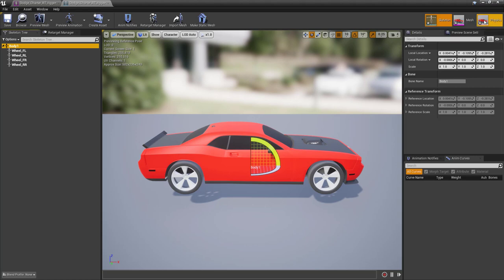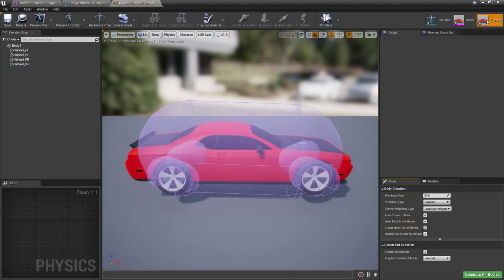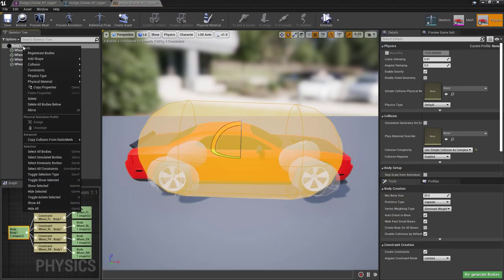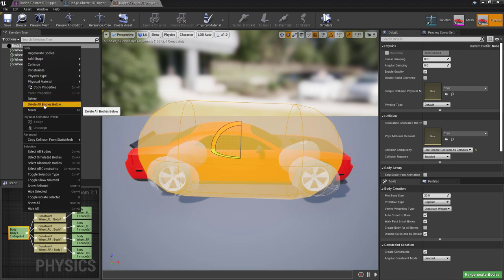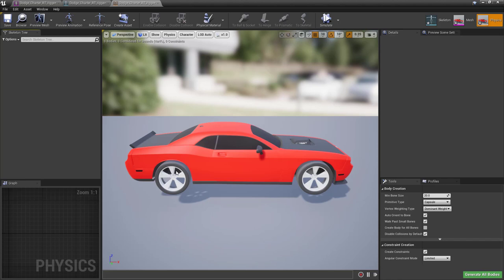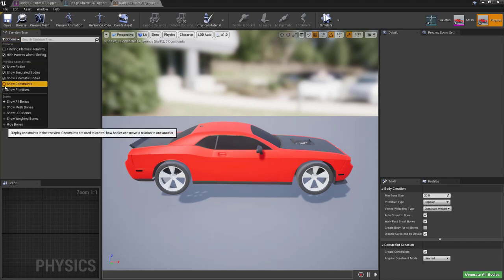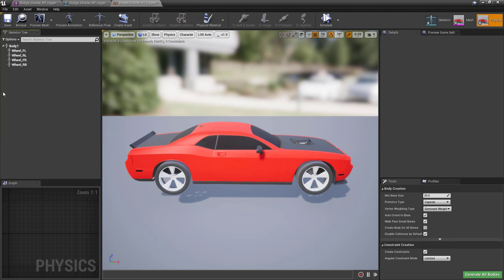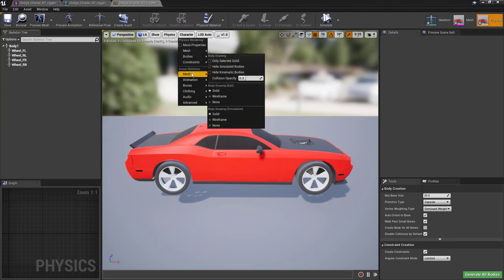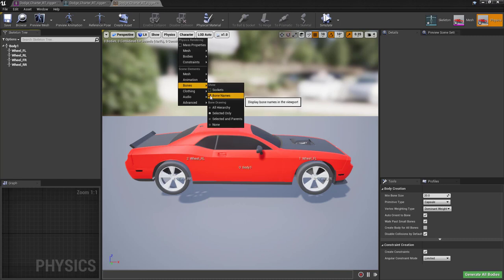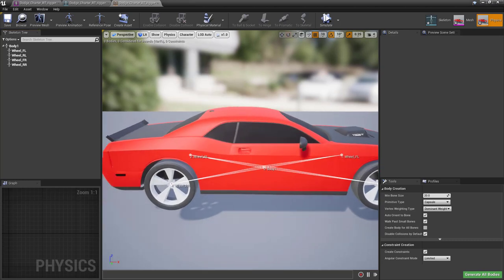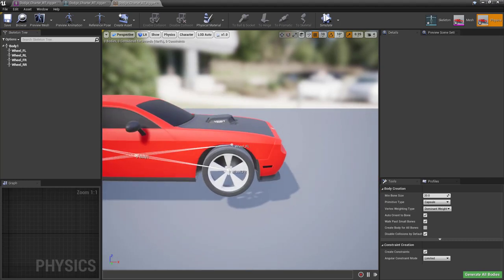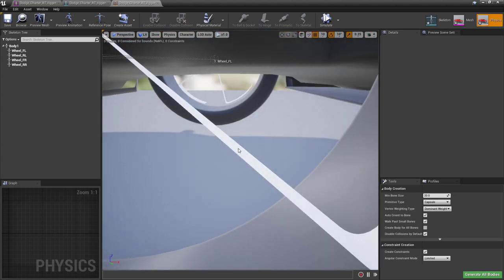The other thing that you want to do is you want to go to the physics asset and actually remove all the bodies that have been created by default because we'll have to redo it. So delete all bodies below. Once this is done here in the options, you want to show all bones and character bones, bone names, and also all the hierarchies.